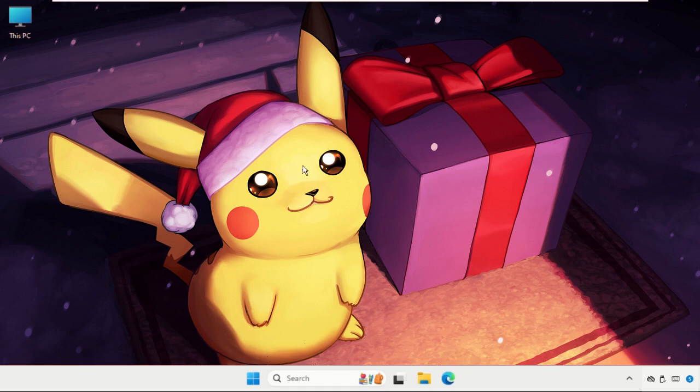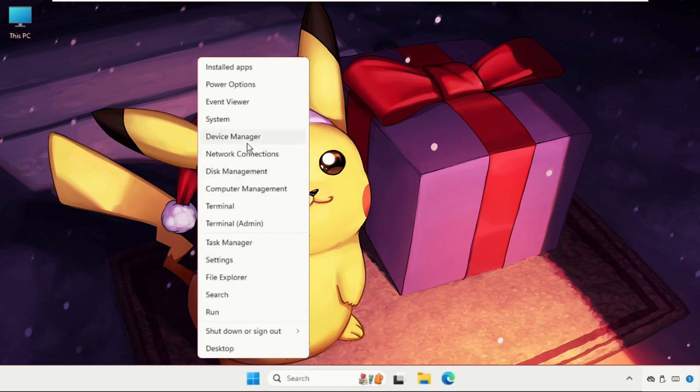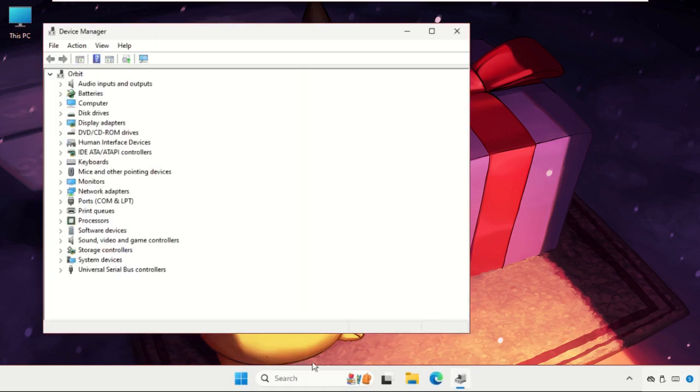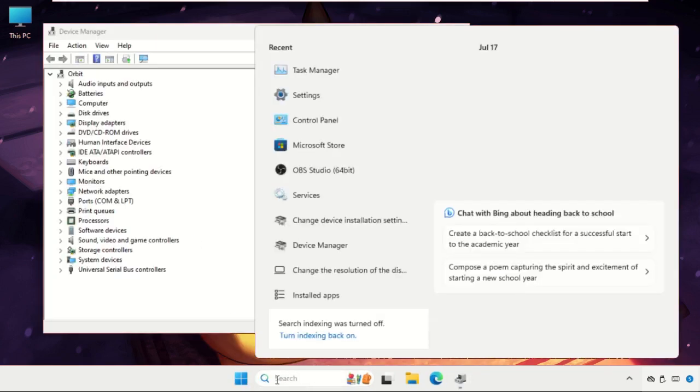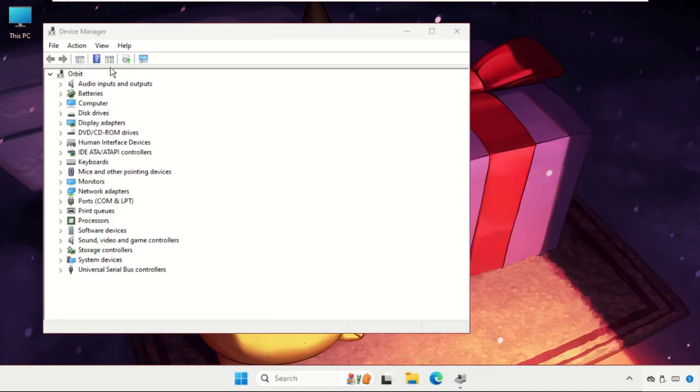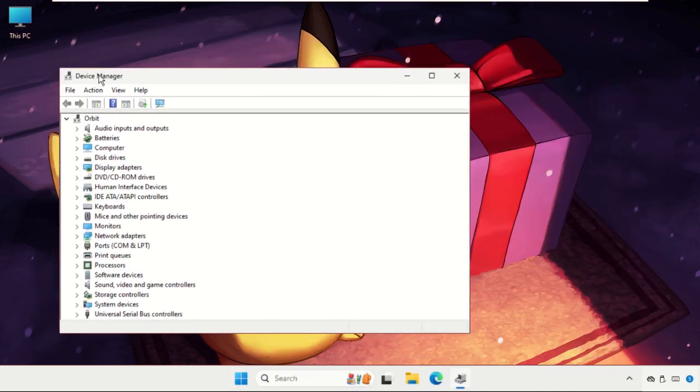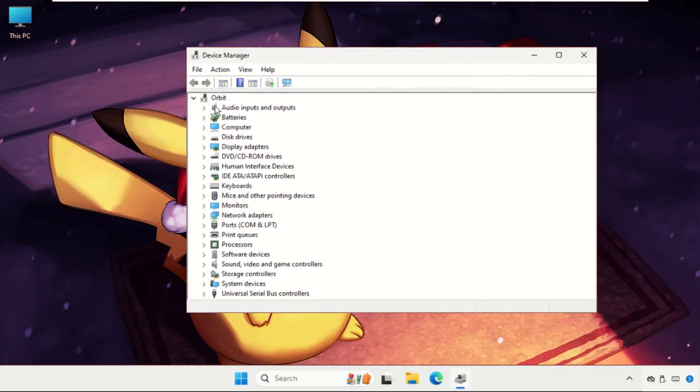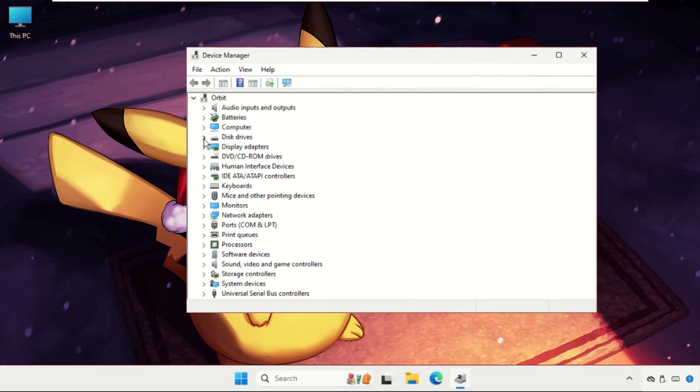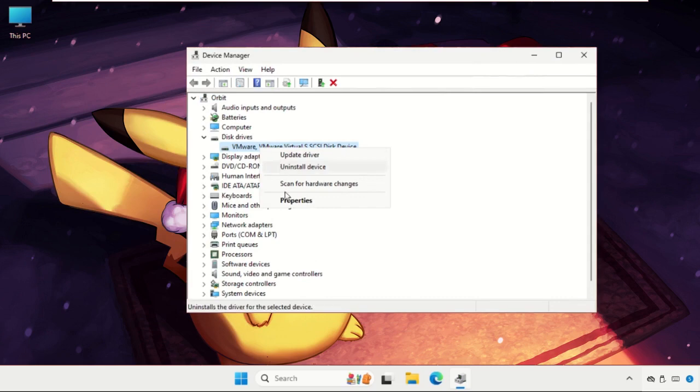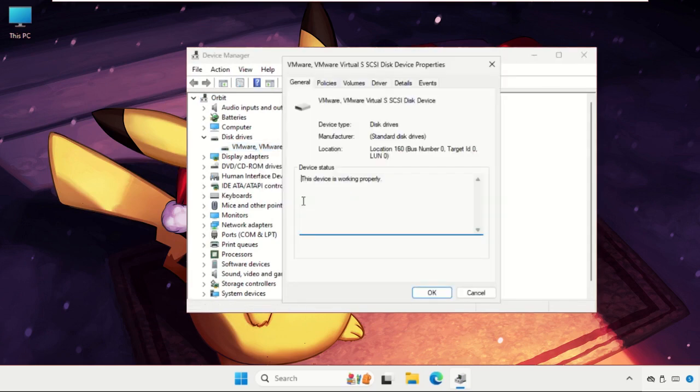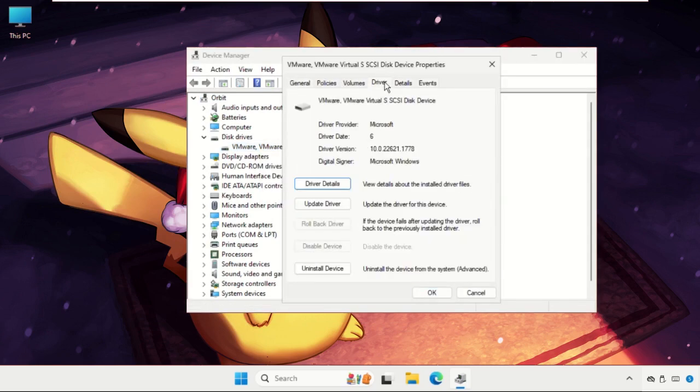First of all, right click on the start icon and select Device Manager. You can also search this from the search bar and open this window. Once we are here, expand the disk drivers, and for the particular device right click on it, select Properties, and go to the Drivers tab.